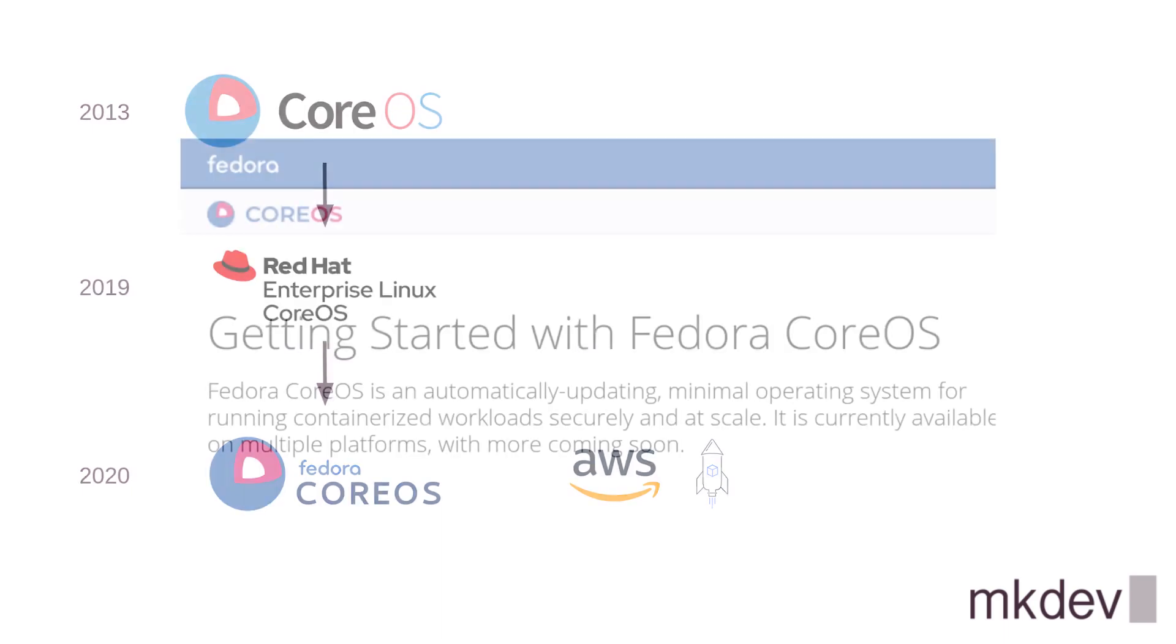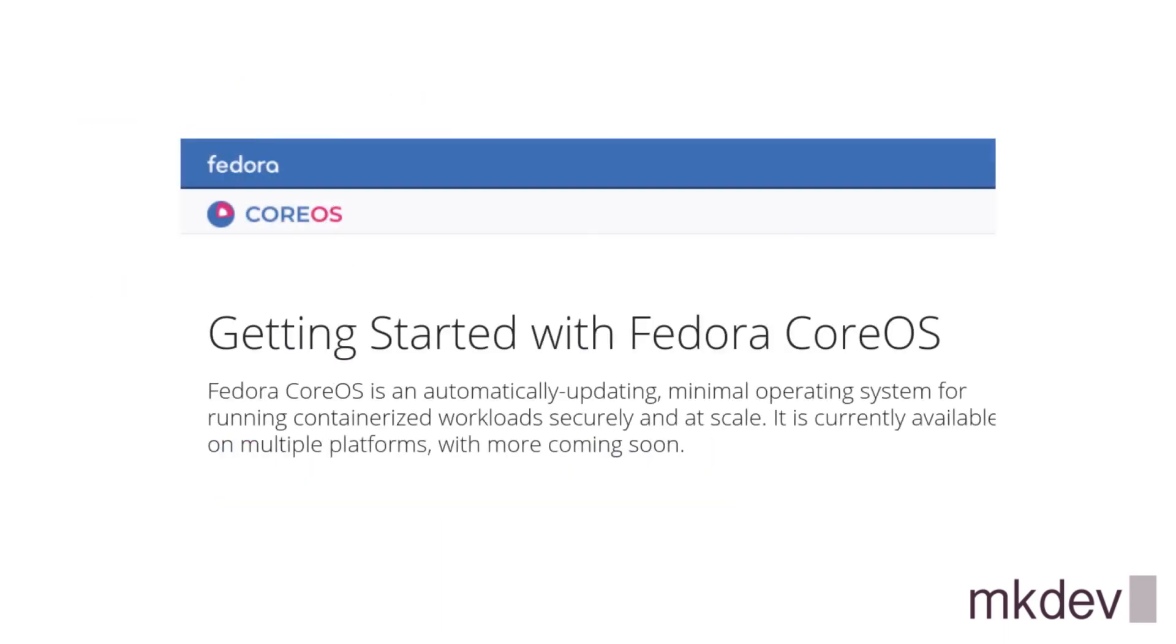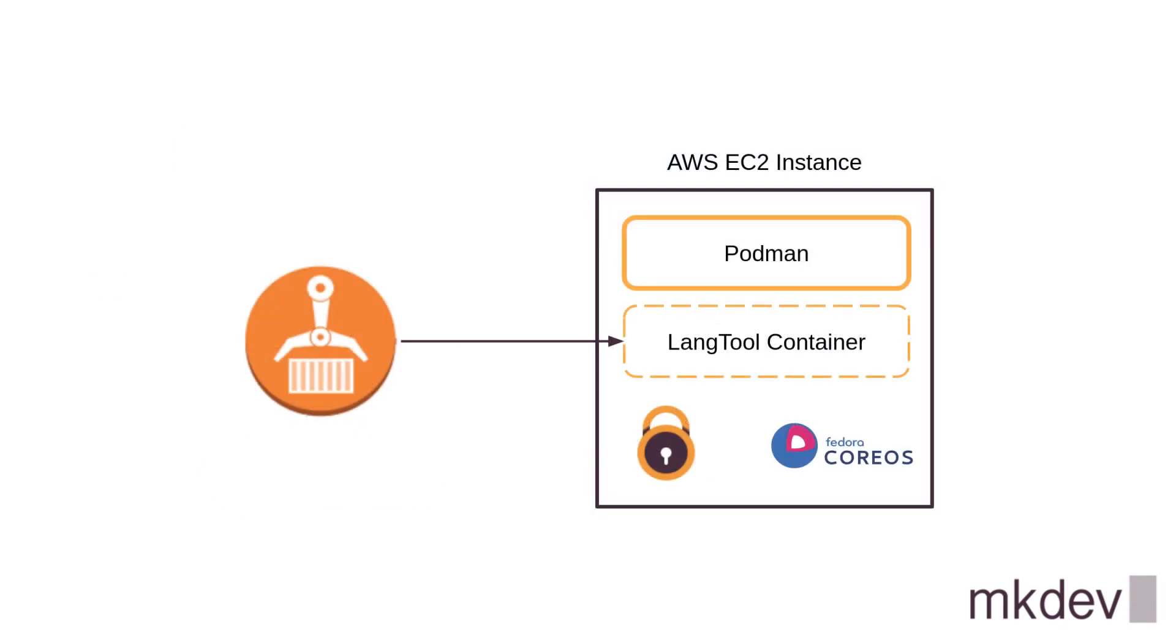In this video, I am going to show you Fedora CoreOS. We are going to spin up a test virtual machine and configure it to run a container. I am going to use the language tool container image and Podman. Check out other videos on our channel on building, scanning and promoting images and using Podman to run them. I will show everything on Amazon Web Services. Don't worry if you are using a different way to spin up your infrastructure. I am not going to use any AWS specific features in this video.